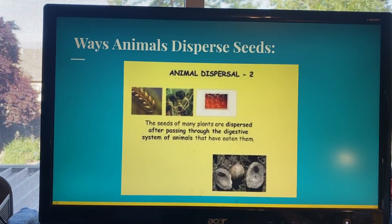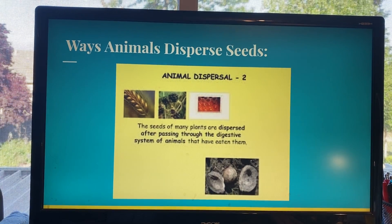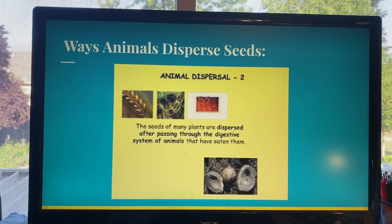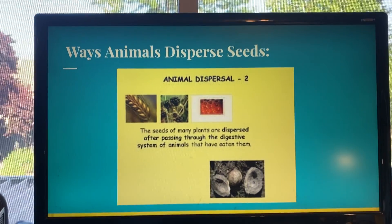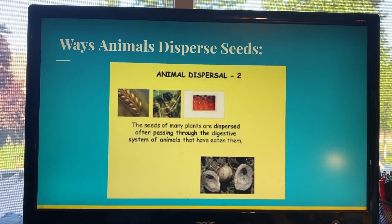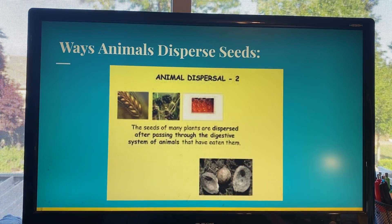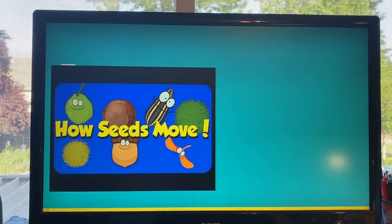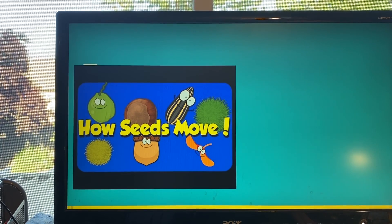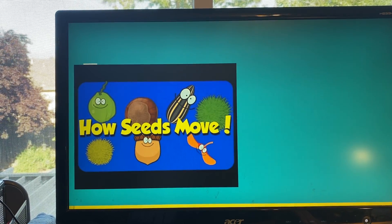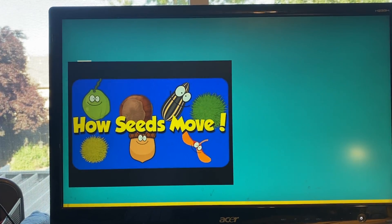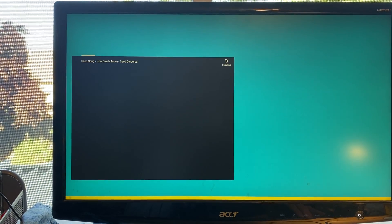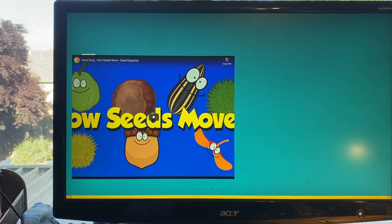The second way that animals disperse seeds is by eating the plants or the fruit. After it processes through the digestive system, the seeds are deposited into their scat, which allows the seeds to spread over a wide area. We are now going to wrap up this lesson on how seeds move with a short video that I feel you will find engaging and fun. So friends, put your listening ears on and let's go.